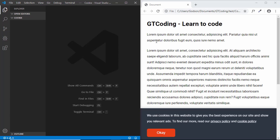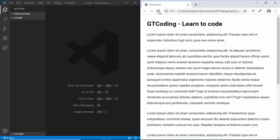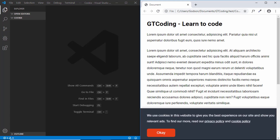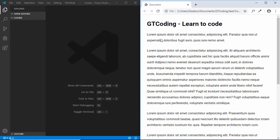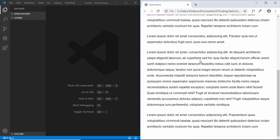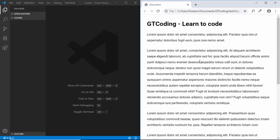Let me show you how this works. After reloading the page, we can see that after two seconds we get this cookie consent banner, which sticks to the bottom of the page. Whenever we refresh, the banner appears after two seconds. If we click OK and then refresh, no banner is displayed anymore. This is what we're going to design in this video.